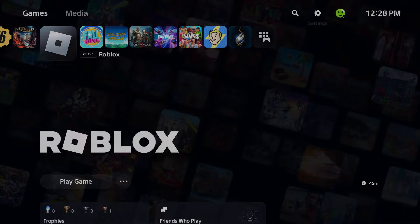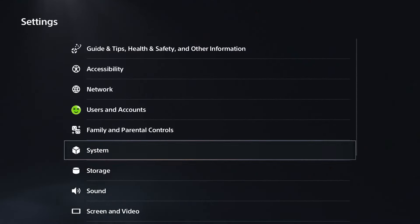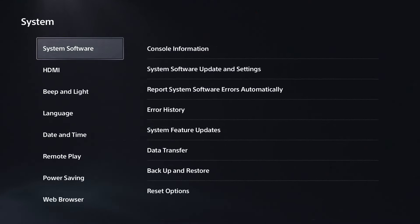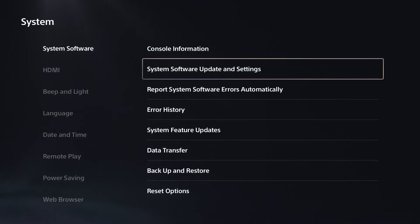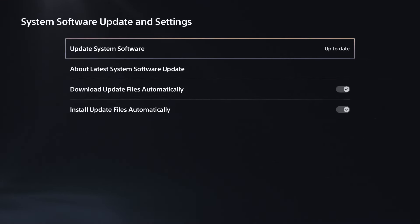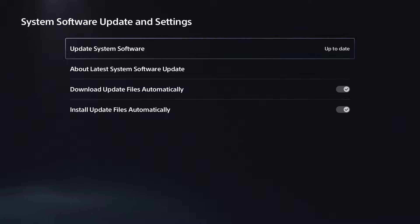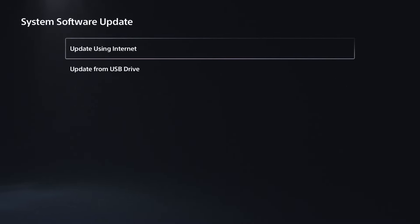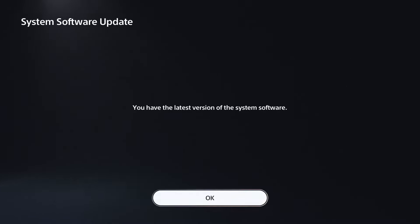Then scroll down to System, and you want to select System Software, and go to System Software Update and Settings, and make sure your console is up to date with the latest system software, as not having it can cause a lot of issues.